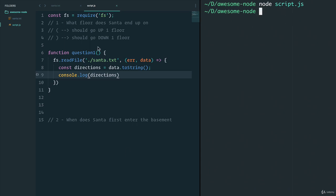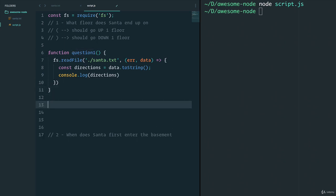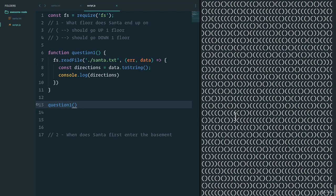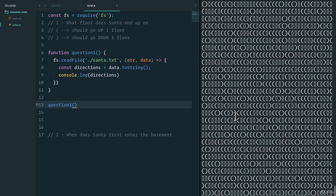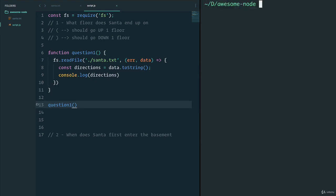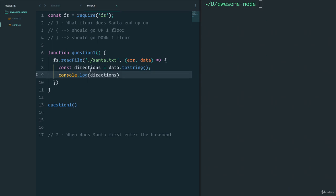Nothing printed because the function was never called, so let's call question one and run it. We're printing out all the information, which is exactly what we want — those are the directions. This is another thing I like doing: going step by step and making sure it all works before writing everything out. That way if something's wrong I can identify it. I go one step at a time, logically talking it through in my head to make sure it makes sense.